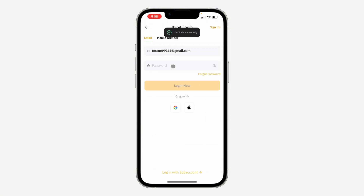Enter the code from your Google Authenticator — for example, 000354 — and click on Confirm. That's it. You'll need to re-login to your account and Google Authenticator will now be turned off.